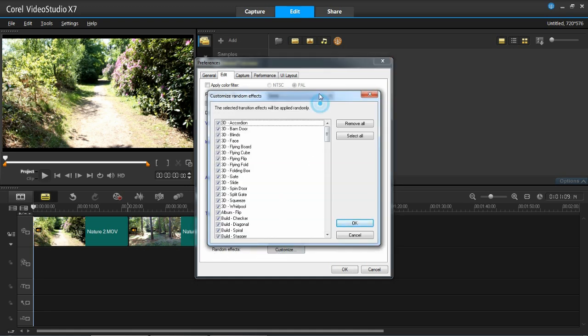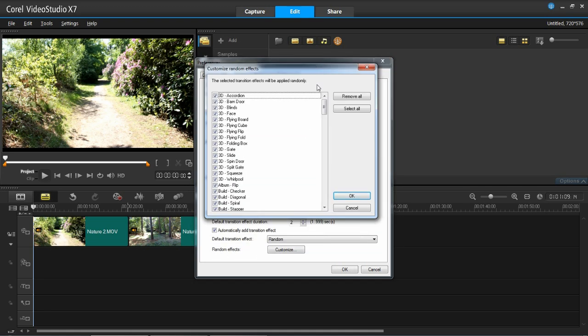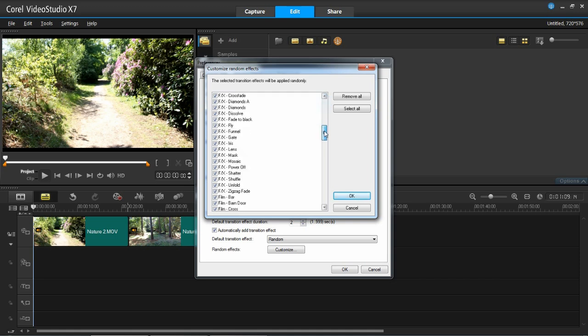So everything which is ticked here is something which could potentially be used, which could be picked by the software to be used as a transition. So at the moment everything has been ticked. So anything could be added as a transition.